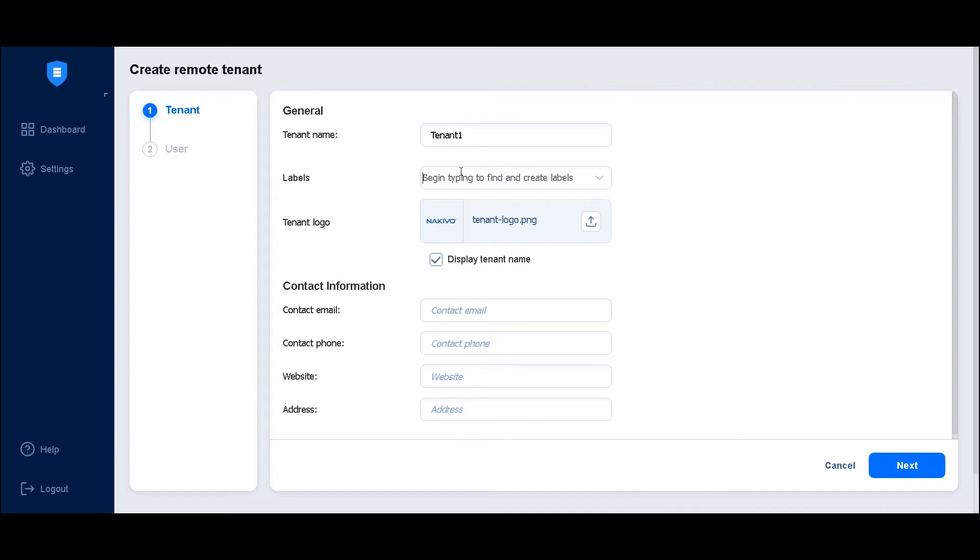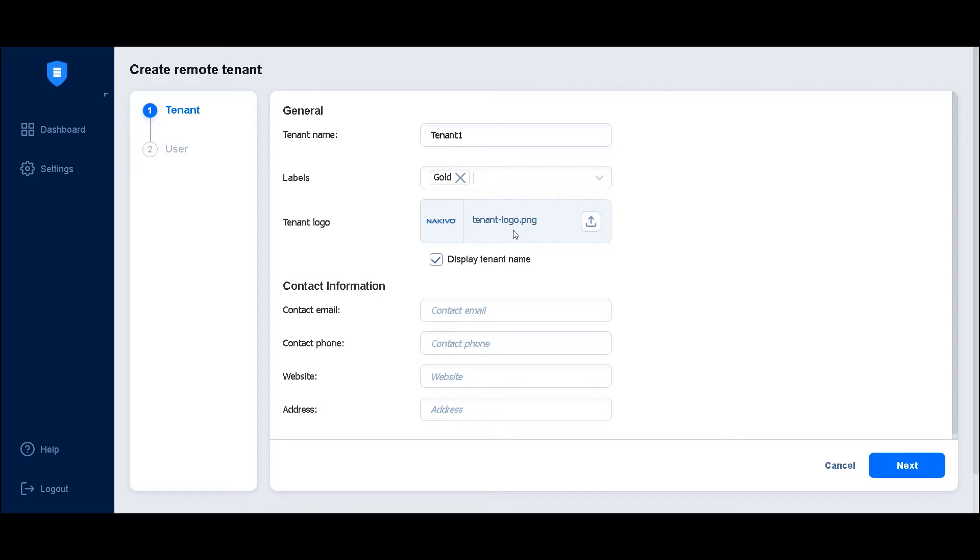Optionally, you can assign one or more labels to the tenant. Upload a tenant logo to be displayed in the master tenant dashboard and check the display tenant name option if you want the tenant name displayed as well.